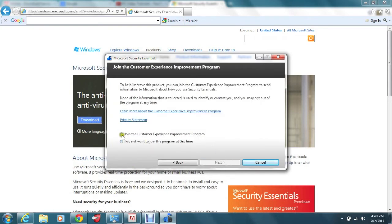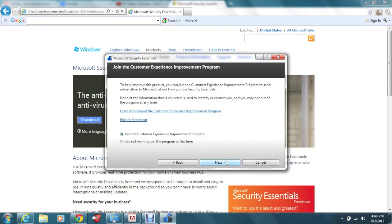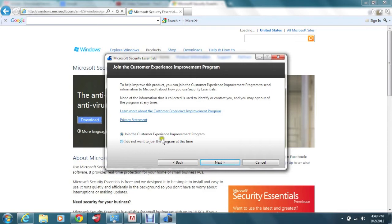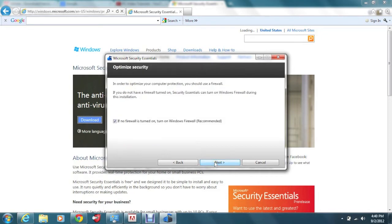And then I usually click on to join the customer experience improvement team. So what it'll do is it'll use the data from your computer just for viruses to help for them to keep the software updated. So it's up to you if you're a privacy phobe, you can not join the program. You don't have to. But actually, I'm going to not join it just because whatever. Click next here.